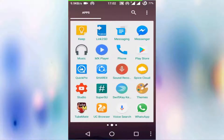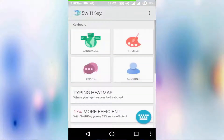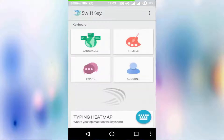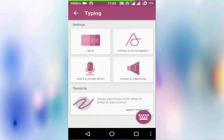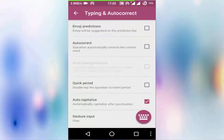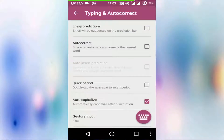Now I'll show you my favorite keyboard — SwiftKey. Go to your SwiftKey keyboard, hit on Typing, tap on Auto Correct, and uncheck the auto correct option. Now go back.